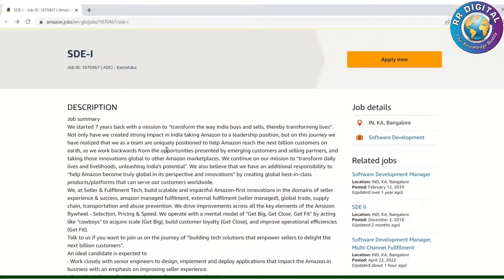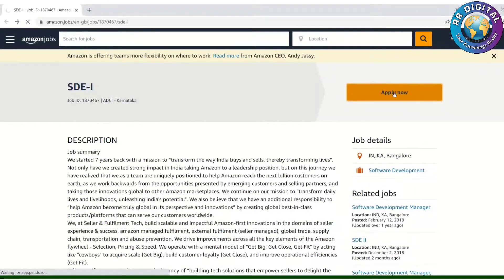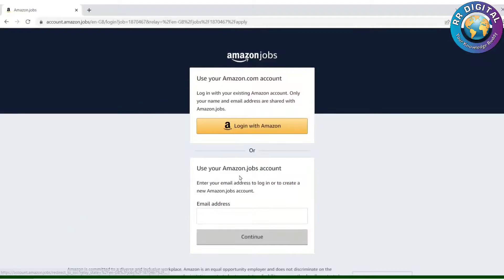Once you are shortlisted, they will contact you. To apply, click on 'Apply Now' on the company portal. You will need to register yourself and provide personal details like your mobile number and email along with your resume, so that if you are shortlisted, they can contact you immediately.